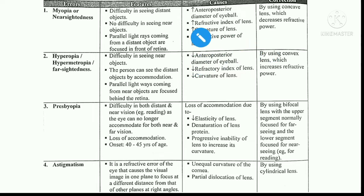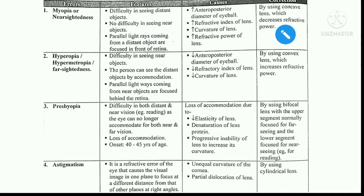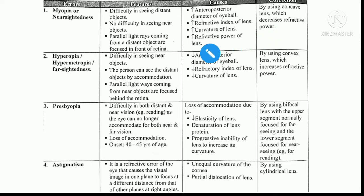The causes of myopia are: first, an increase in the anterior-posterior diameter of the eyeball — if the diameter of the eye increases, the image forms in front of the retina. The second cause is an increase in the refractive index of the lens, and the third is an increase in the curvature of the lens, both of which increase the converging power.